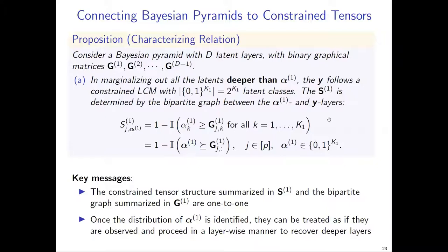An additional key insight when going deeper is that we can focus on the bottom two layers at a time, establish identifiability of the distribution of the shallow latent layer, and treat them as if they are observed to go deeper and deeper. This insight is very important and intuitive, but it holds only for discrete random variables — because we are flexible in how the discrete latent variables are distributed, we can focus on two layers at a time and extend layer by layer.